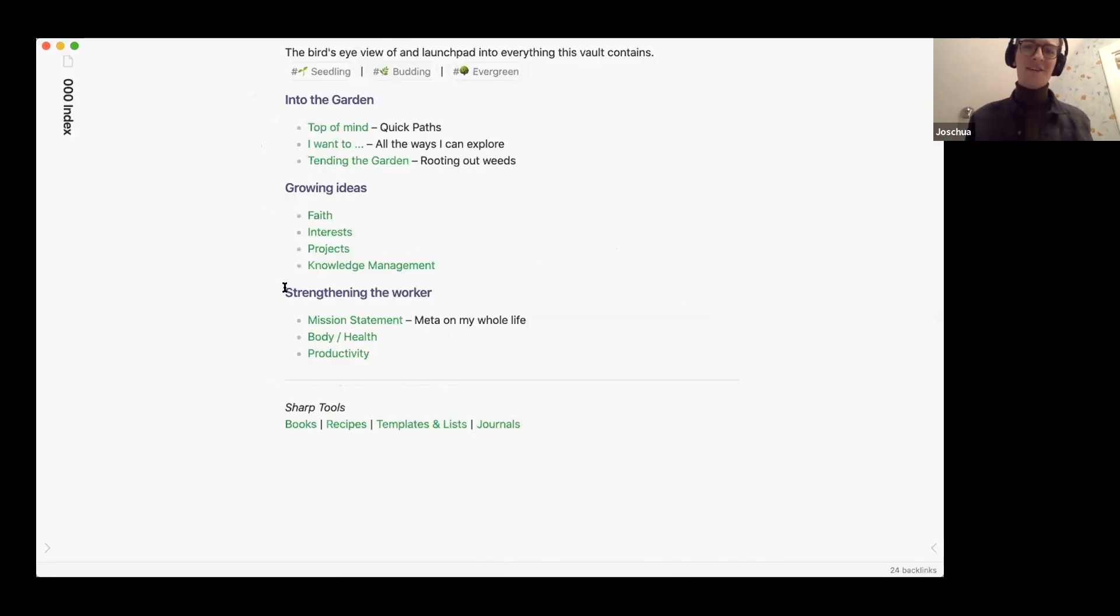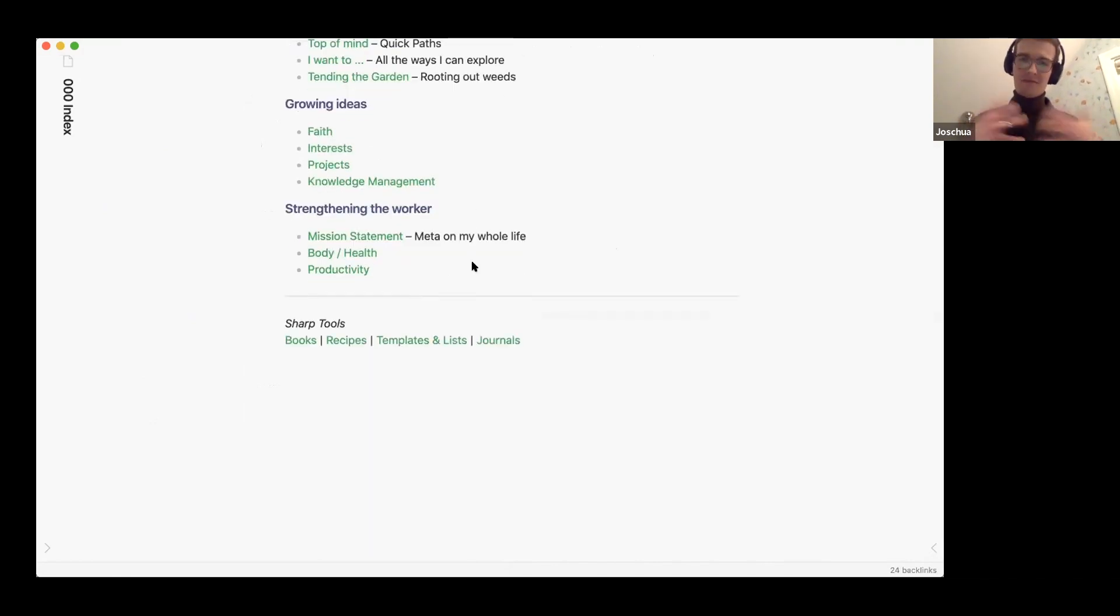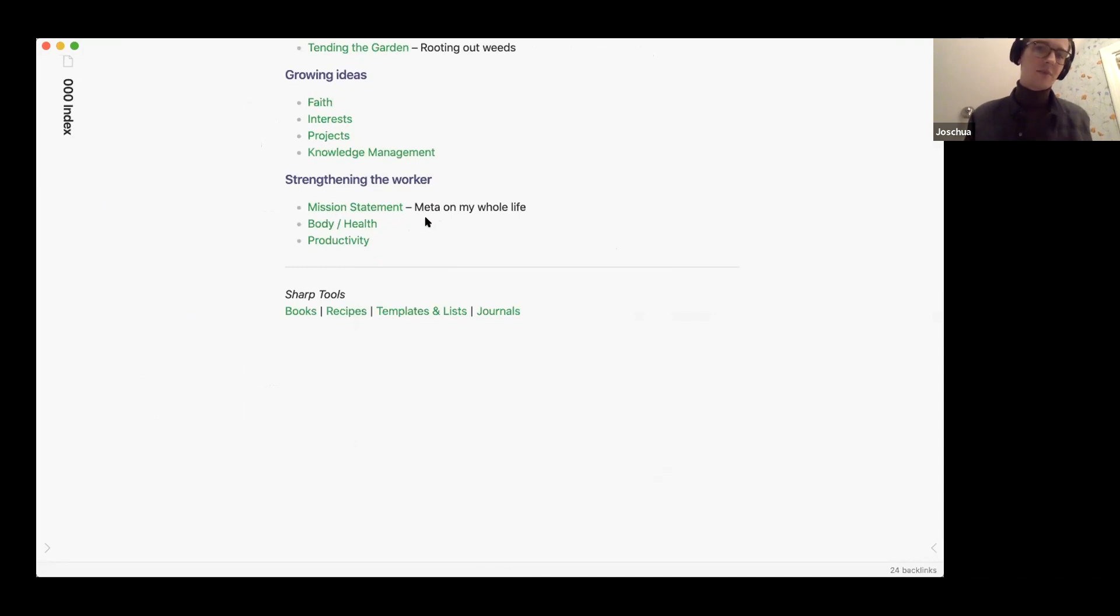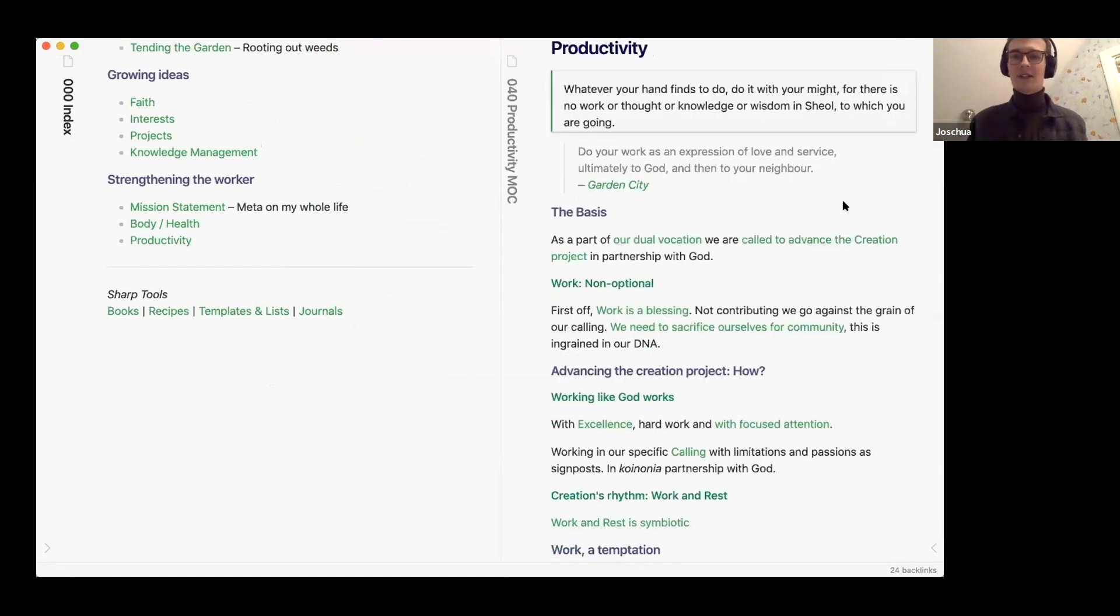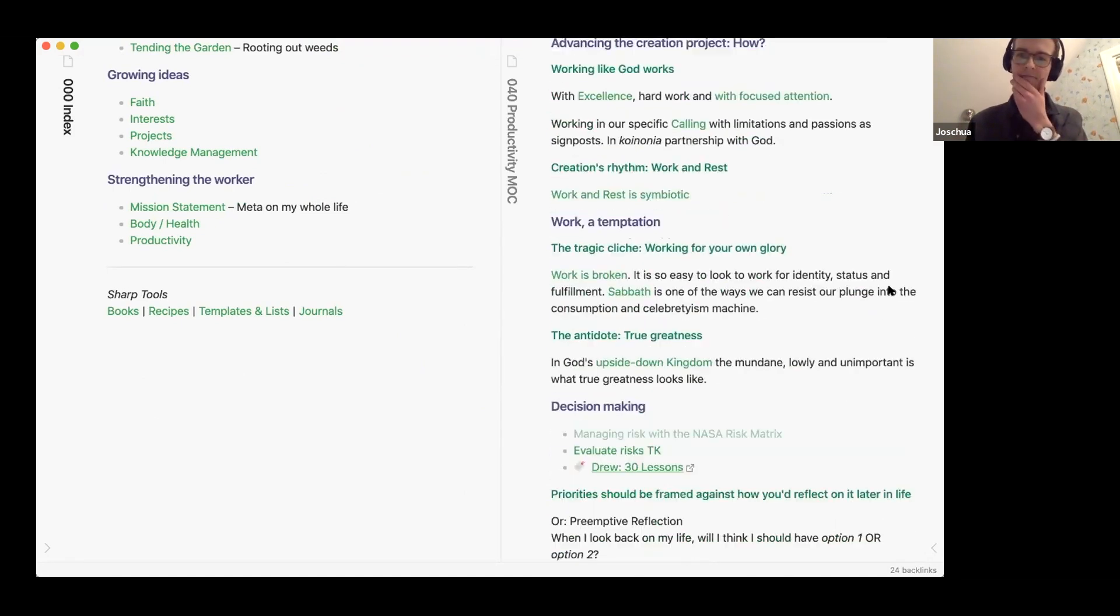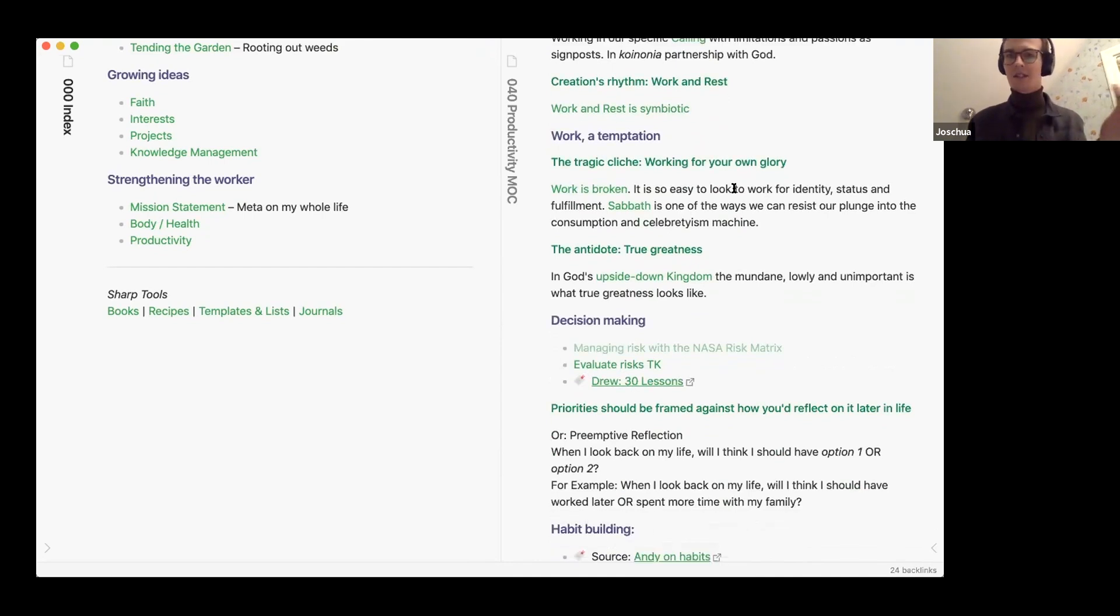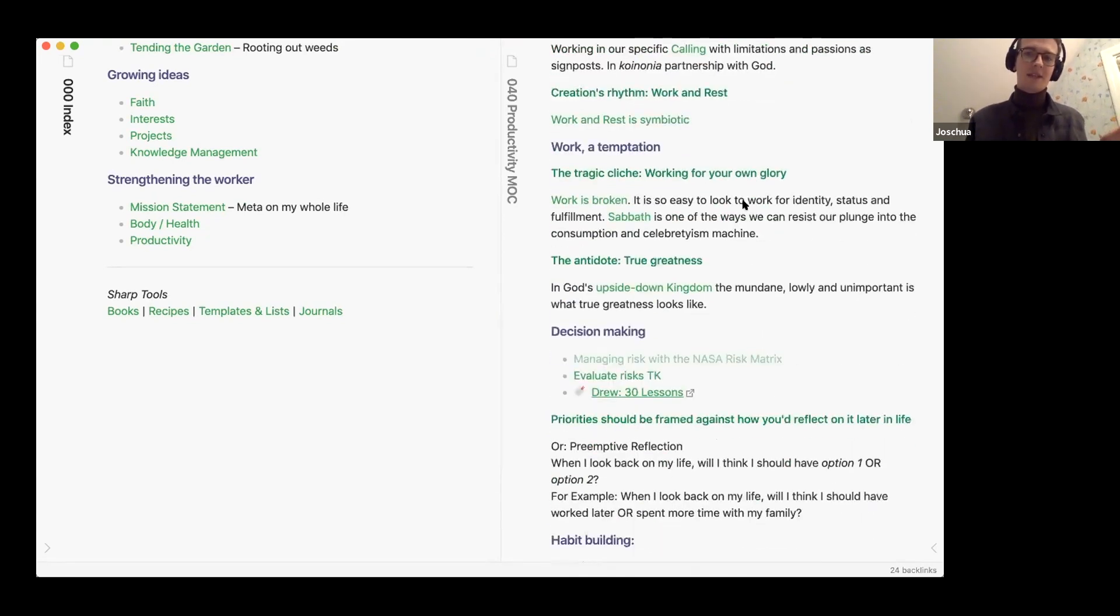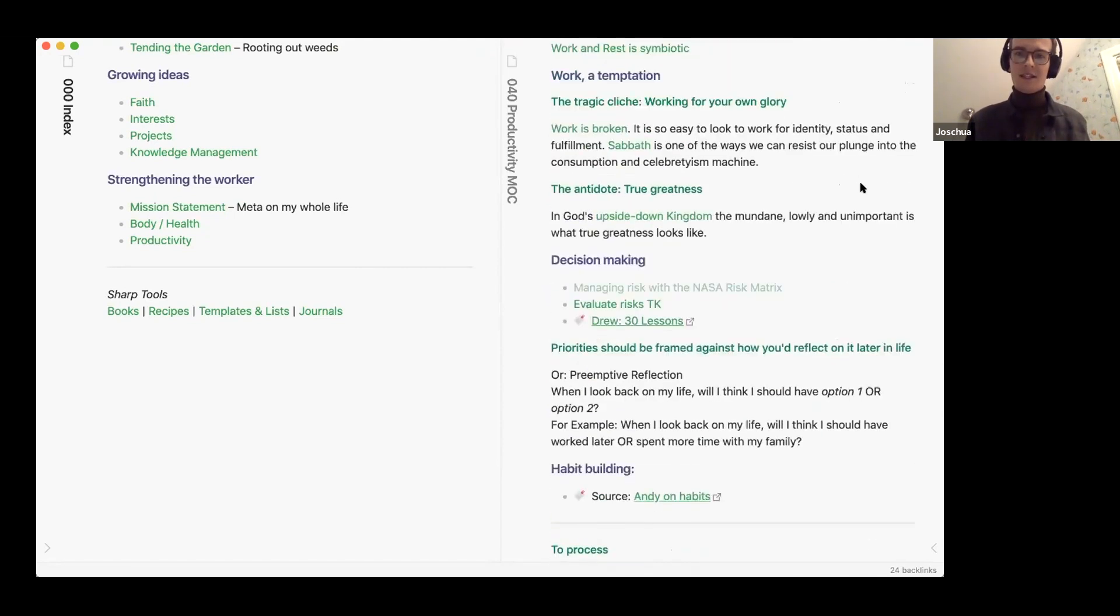Yeah I'm not so sure with the phrasing but like strengthening the worker. So this is more about like my personal growth. I like the idea of a mission statement so like what's the personal creed, what are the things that are important to me and I continue to add on to that. Yeah there's one MOC on the body or health which like there's not a lot in there and then one on productivity on work and the opportunity and the importance of that.